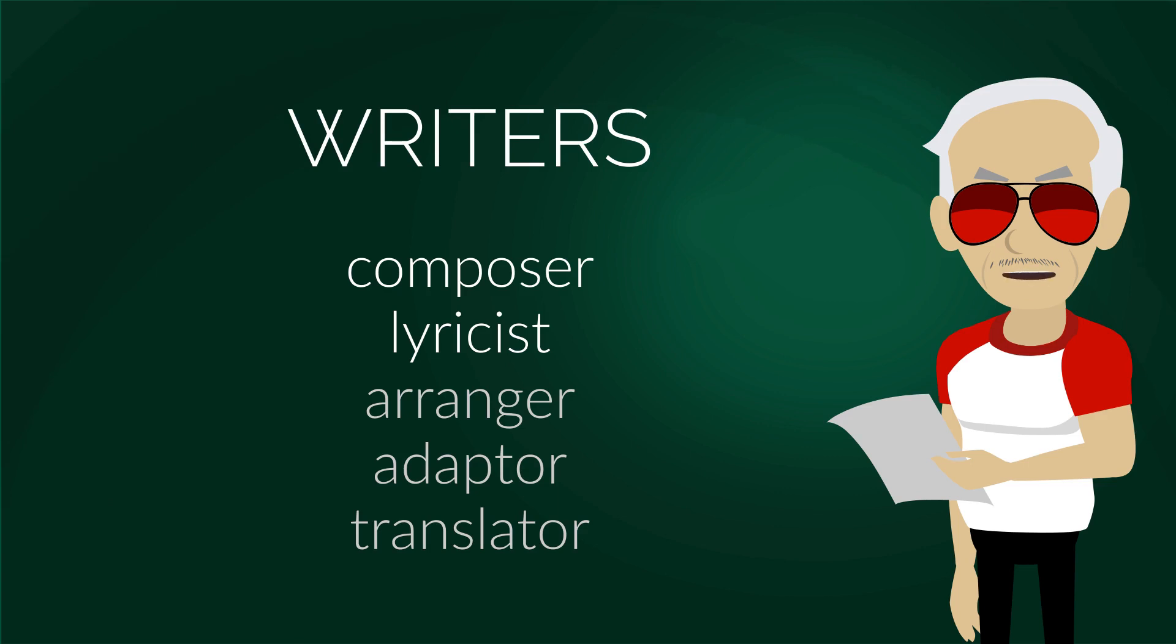Writers are natural persons, meaning people, who create music. They can be composers and or lyricists for original works and can have other roles when they modify existing musical works.